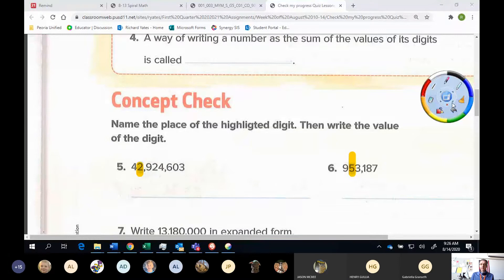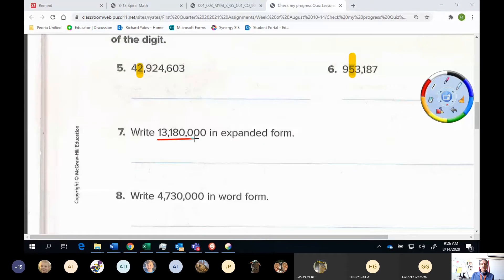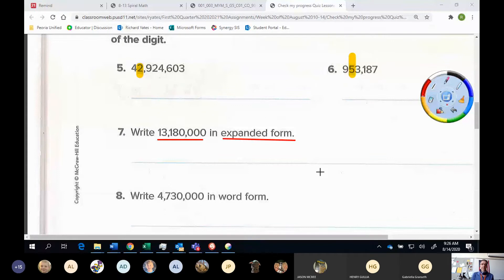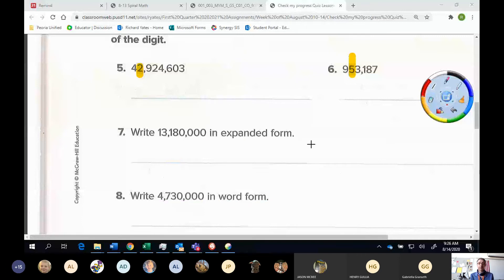Let me move on down to the next part. On this one, you're going to be writing the number 13,180,000 in expanded form. Make sure you check your notes and your homework for how you would write that in expanded form, and make sure you label that it's in expanded form so I know. For number 8, be careful — it's not expanded form this time, it's word form. So make sure you write 4,700,000 in word form. Spelling does count, boys and girls, when you write in word form, so make sure that you spell words correctly.